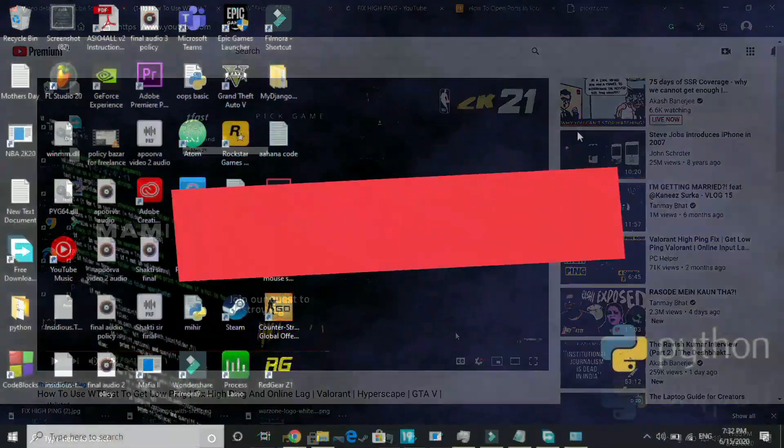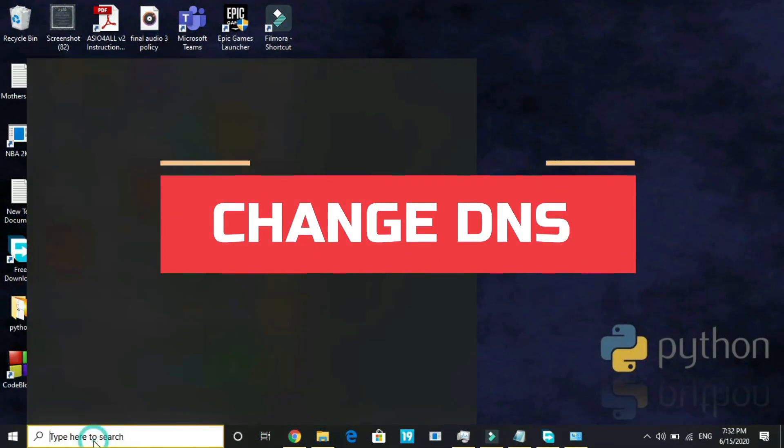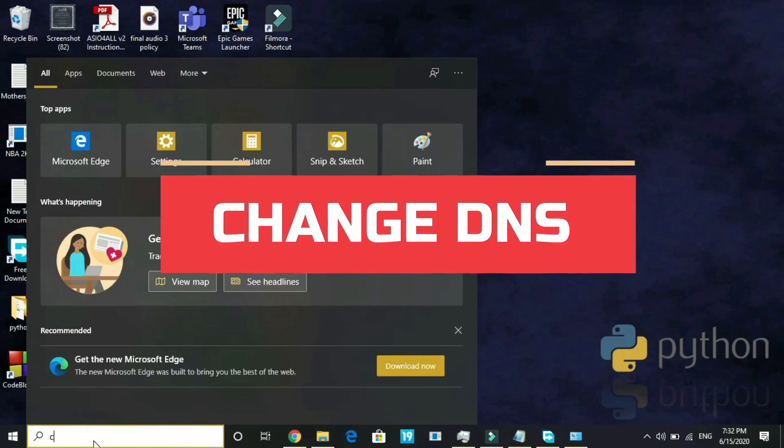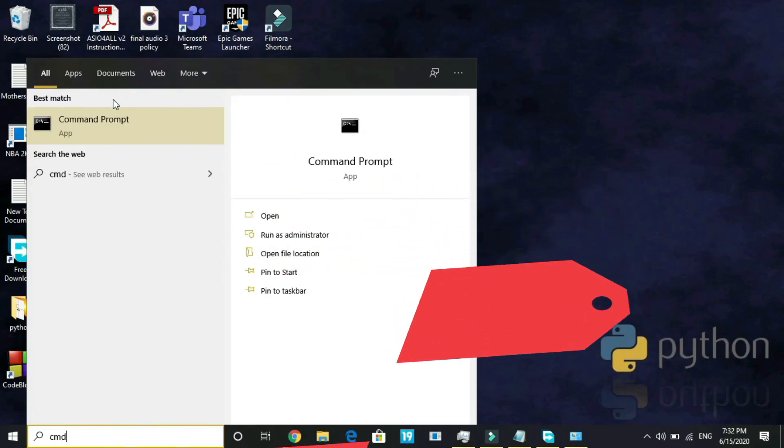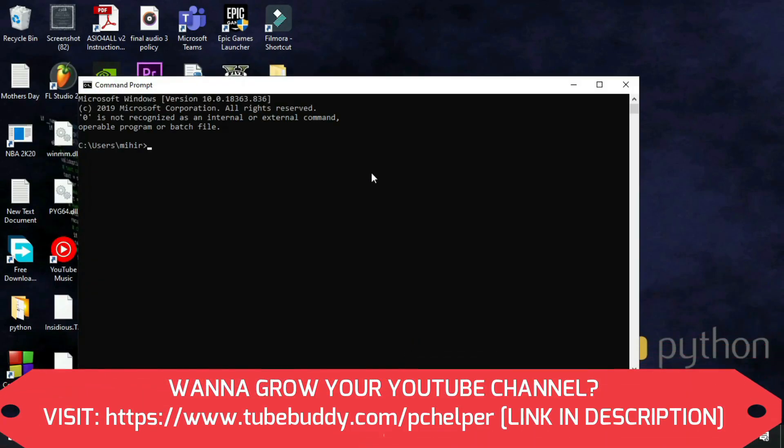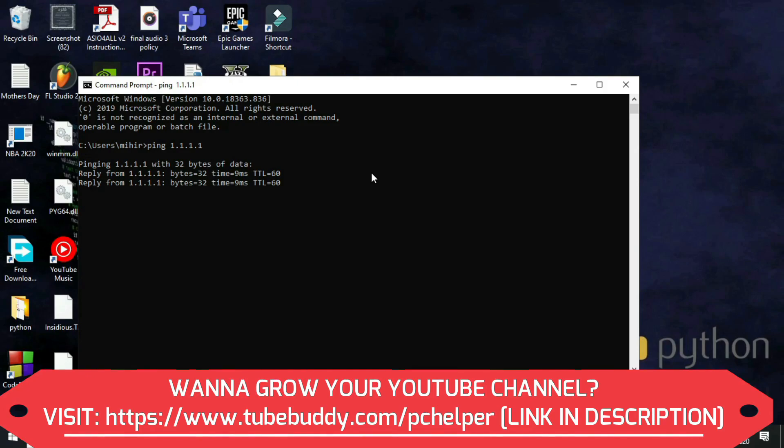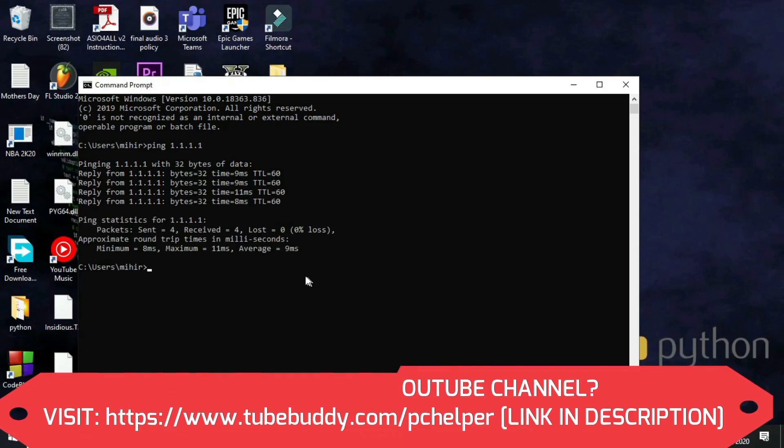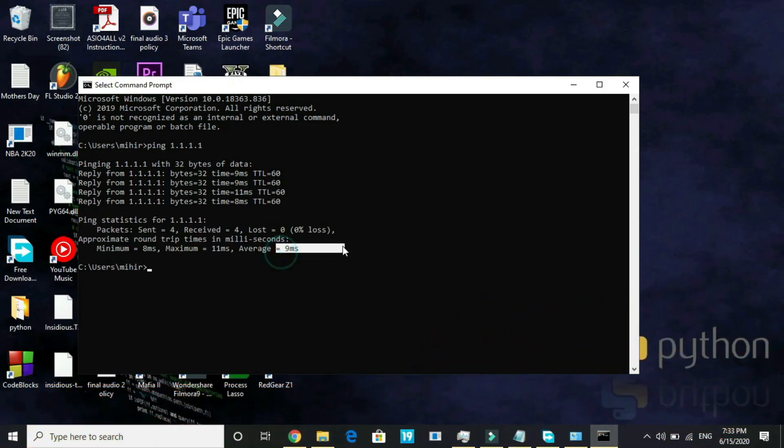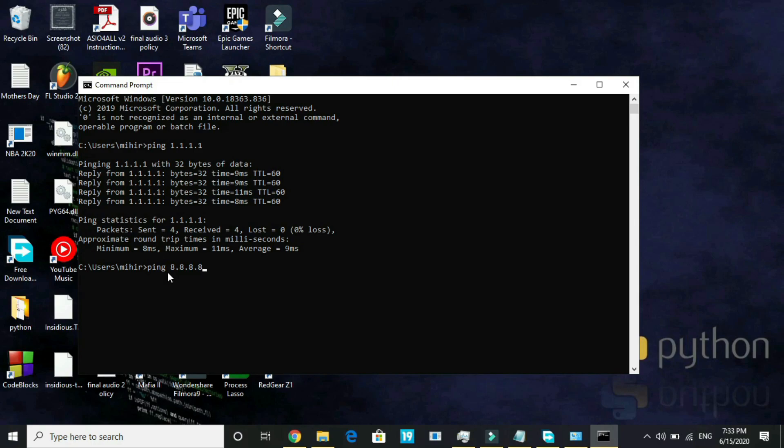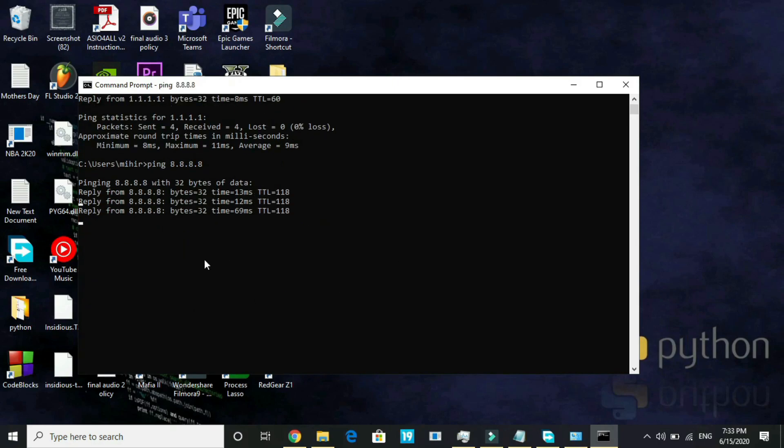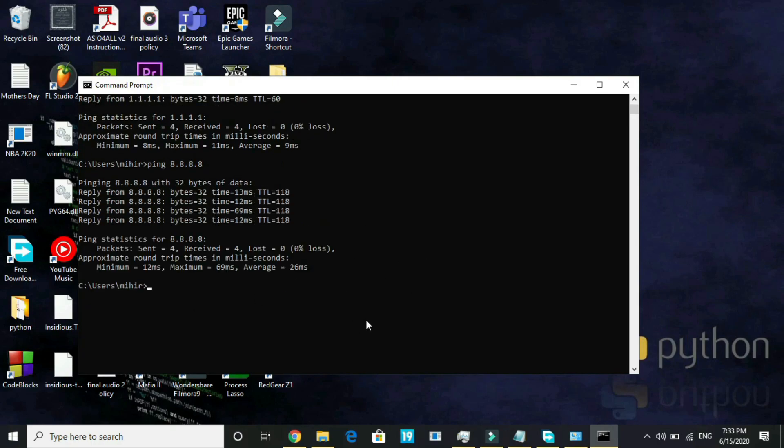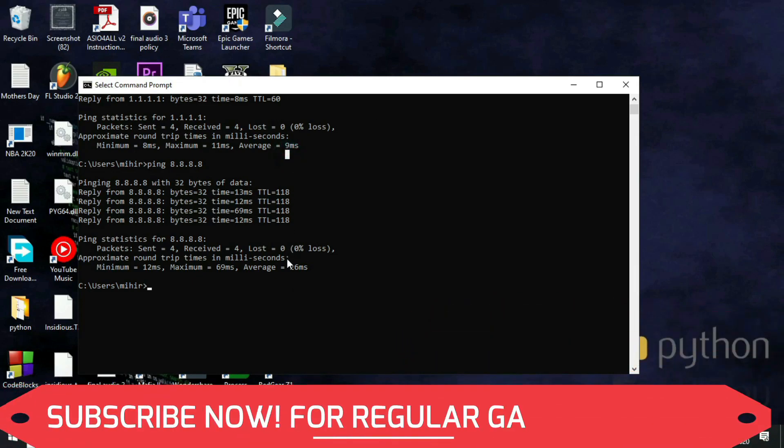The second step is again a really important one and it really helps a lot of users. What you have to do is search for CMD and go to command prompt. Here type ping 1.1.1.1 and press enter. Now let it calculate the average ping value for you. And here it is, 9ms for 1.1.1.1. Now type ping space 8.8.8.8 and press enter. Let it calculate the value for this one. Here it is, 26ms. As you can see, the difference is really significant. Here the ping value is 9ms and here it is 26ms.